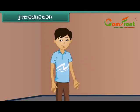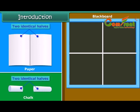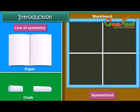Hello children, you may have found that on folding or cutting some objects like a blackboard, chalk, or paper along a particular line, we get two identical halves. These objects are called symmetrical, and the line along which the object is folded is called the line of symmetry.